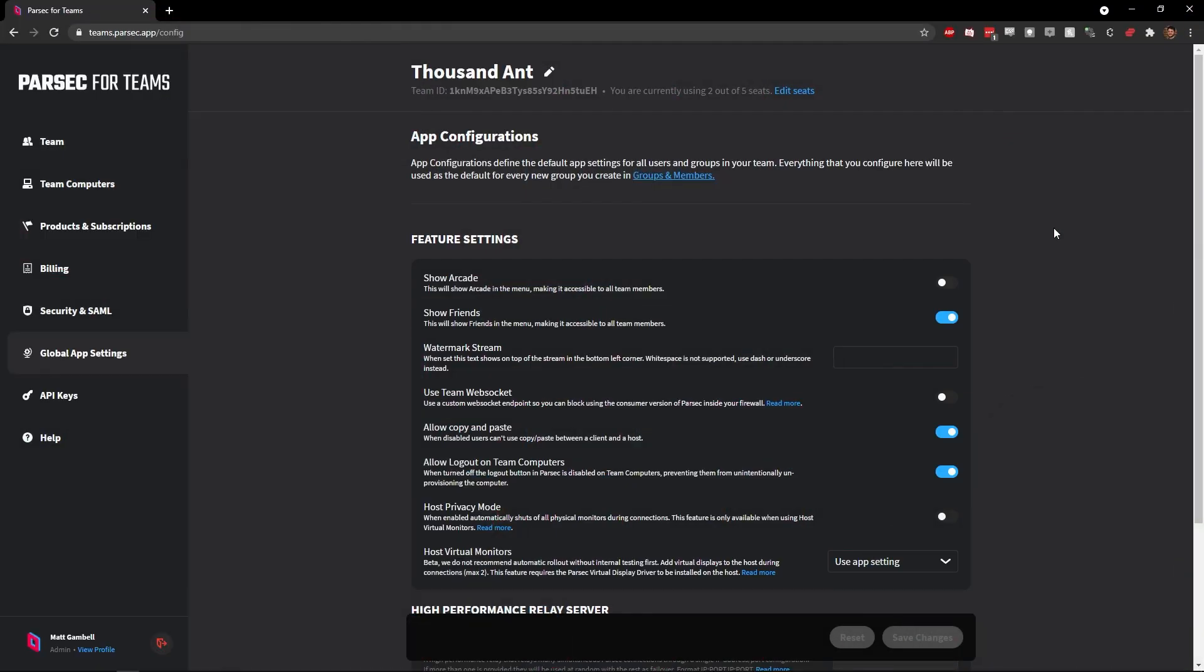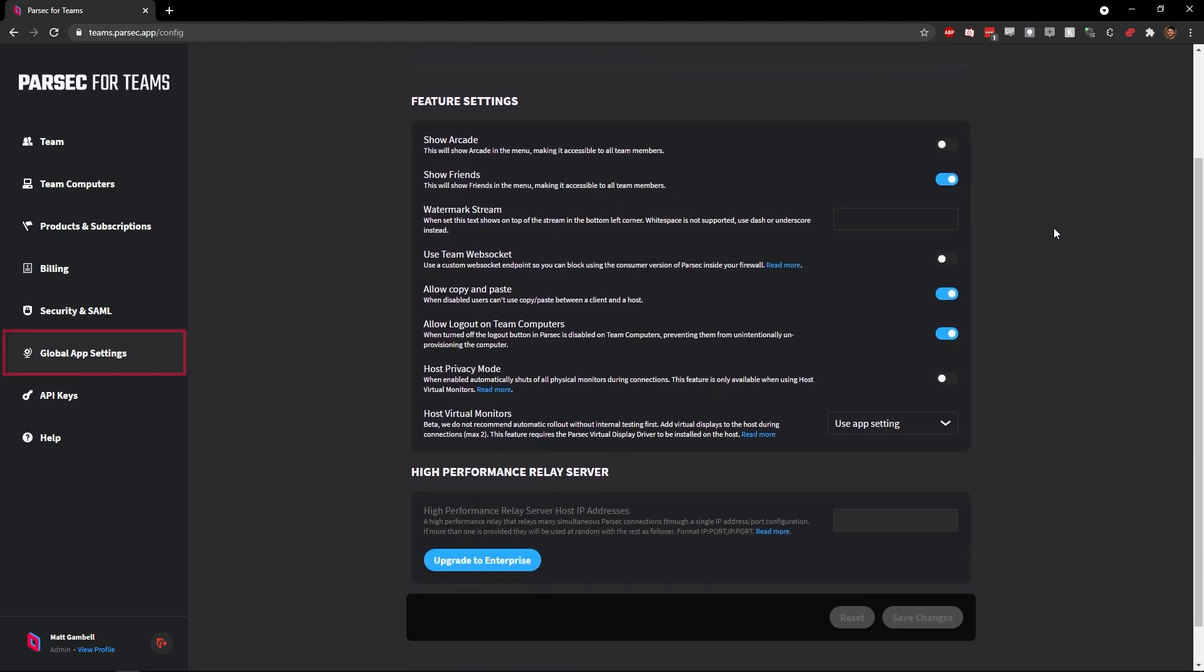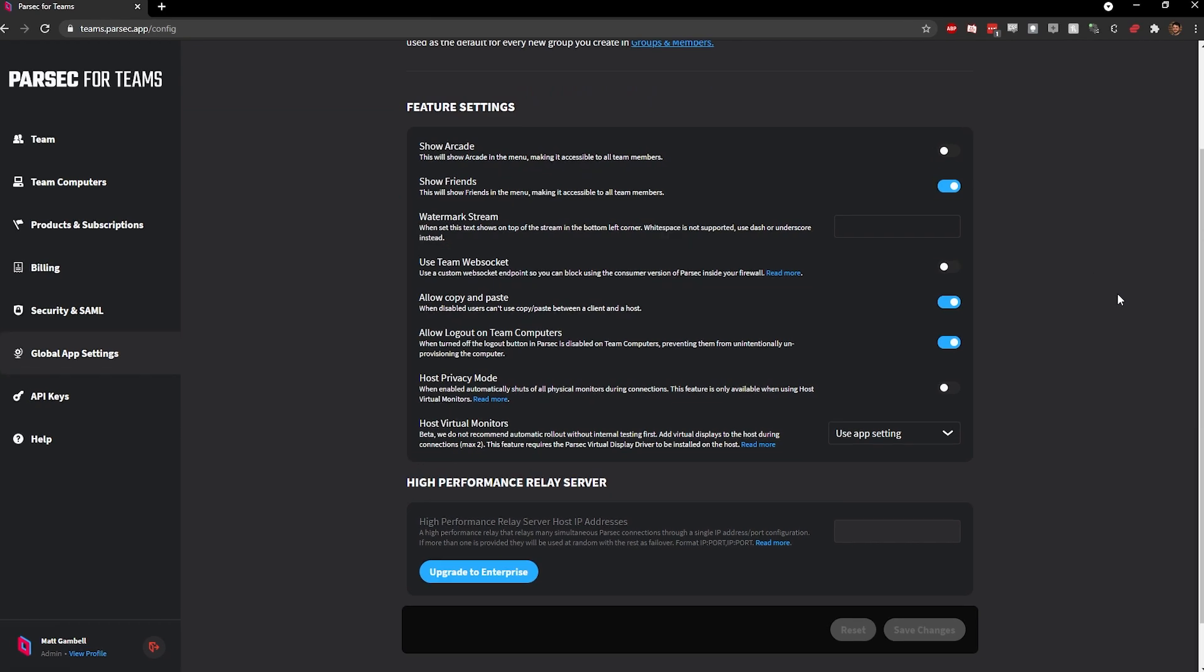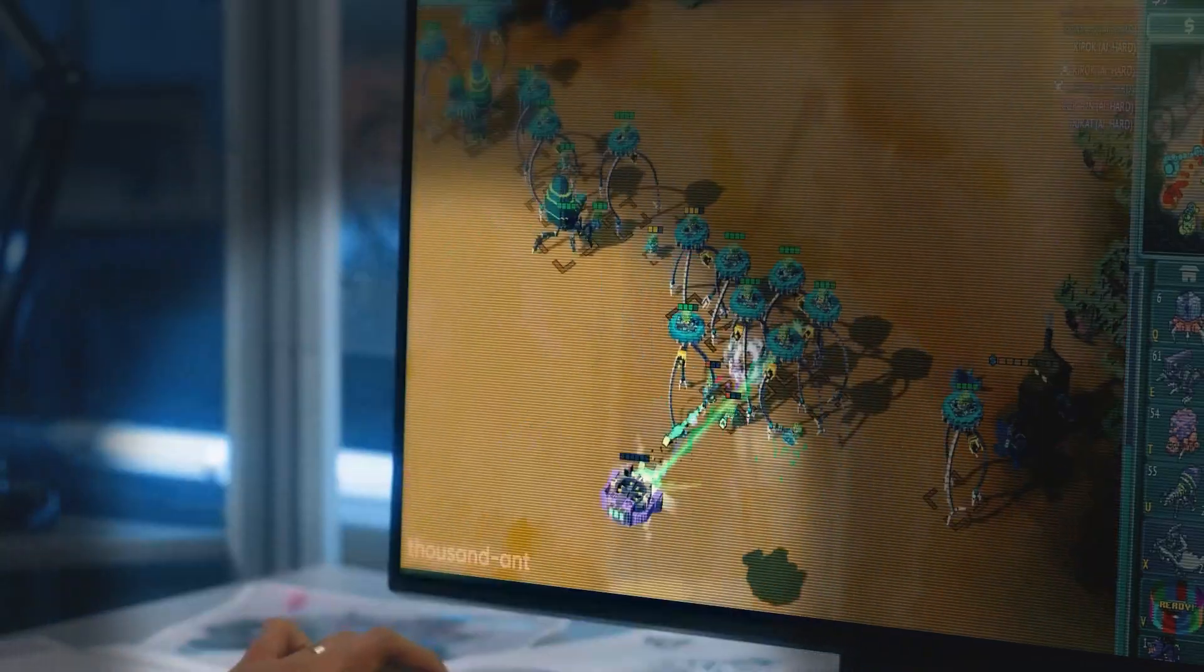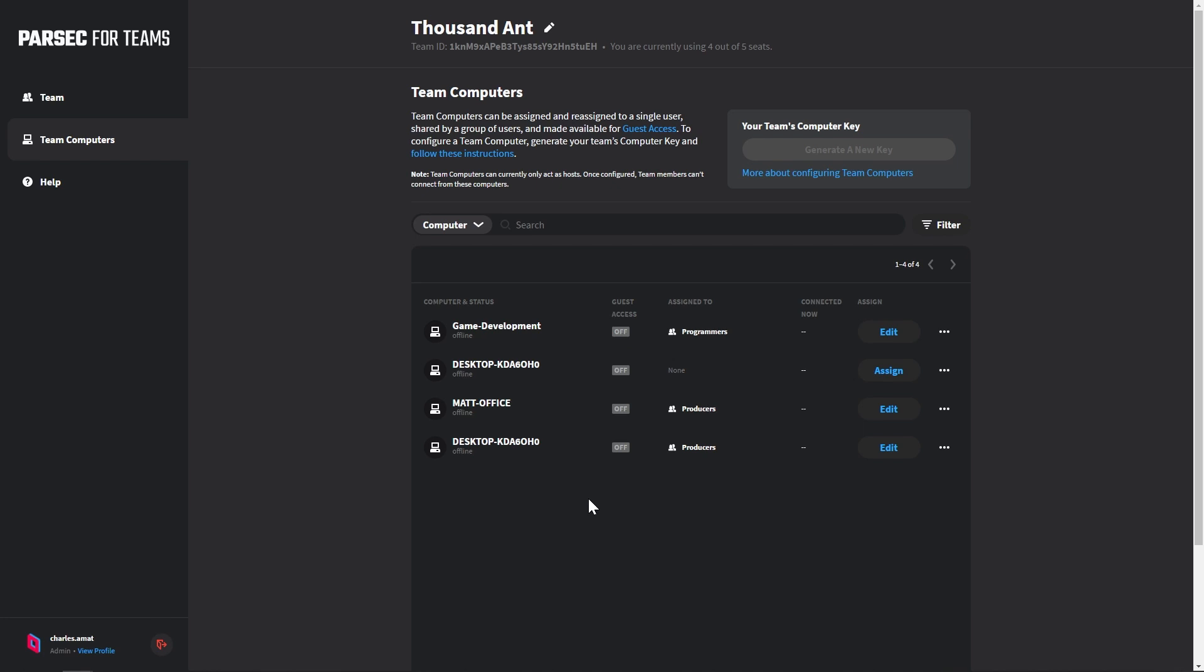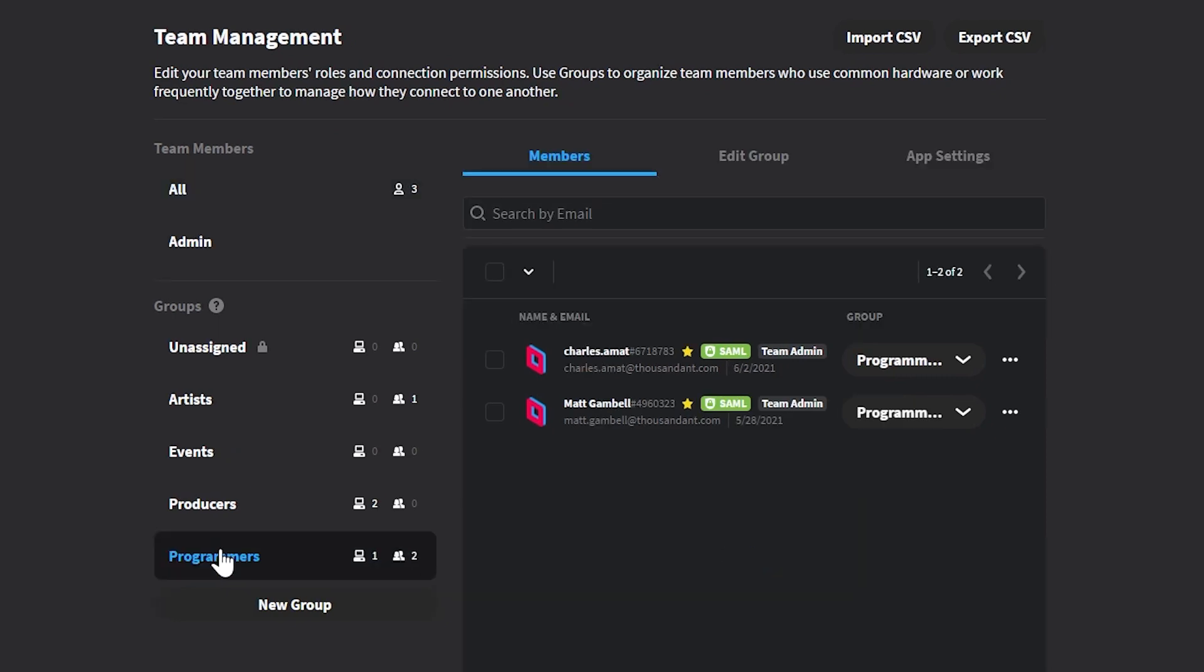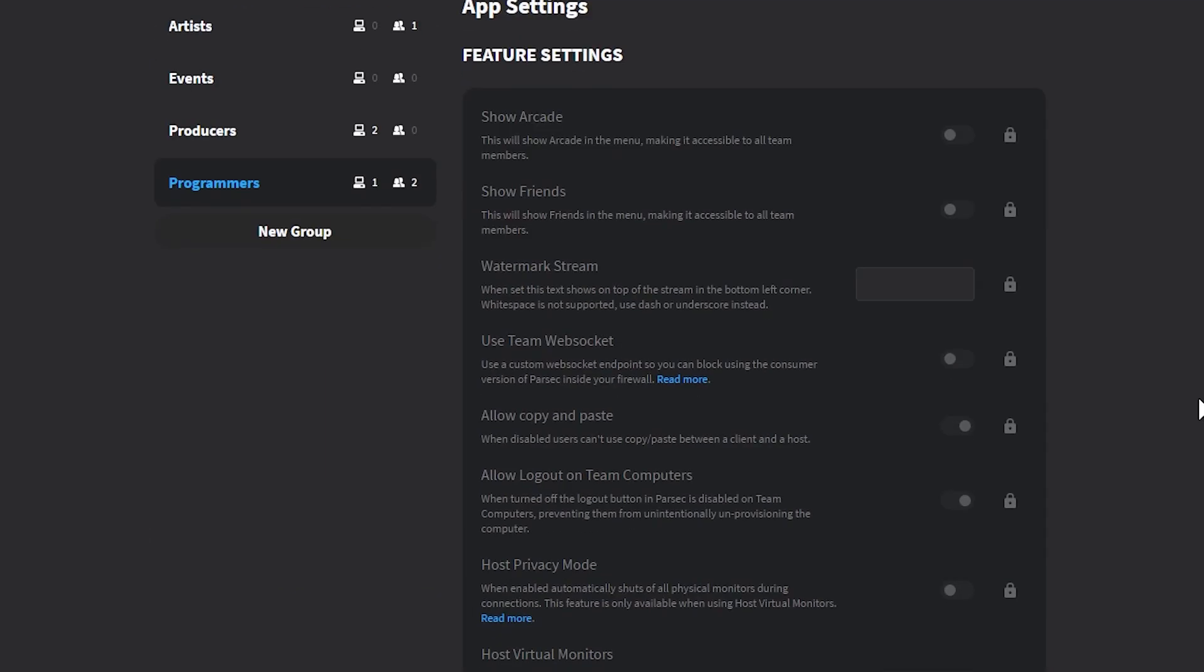Next is the watermark. We want to add our game studio's name as a watermark on the stream. That way, any footage that's captured by any of our playtesters during the event can easily be identified. To set this up, navigate to the App Configuration tab and locate the Watermark Stream option. Here, you can enter any text you like. Just note that white spaces are not supported. Alternatively, you can configure watermarks on a group-by-group basis. Just head over to the Team Management section, select a group, and navigate to the App Settings tab. Now, our computer is ready for playtesting.